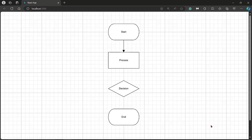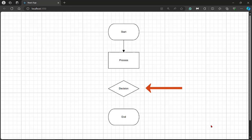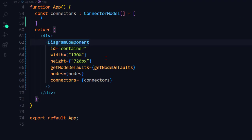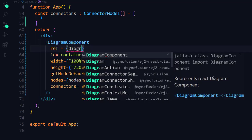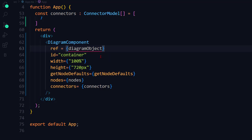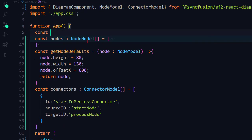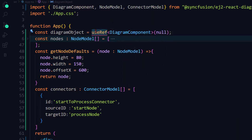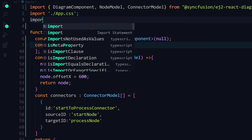Next, let me show you how to connect process node and decision node dynamically at runtime. In the diagram component, add the ref attribute and assign a value. This is done to access the diagram instance at runtime. To create an instance, I declare the diagram object variable using the useRef hook. To use this hook, I import it from the react package.